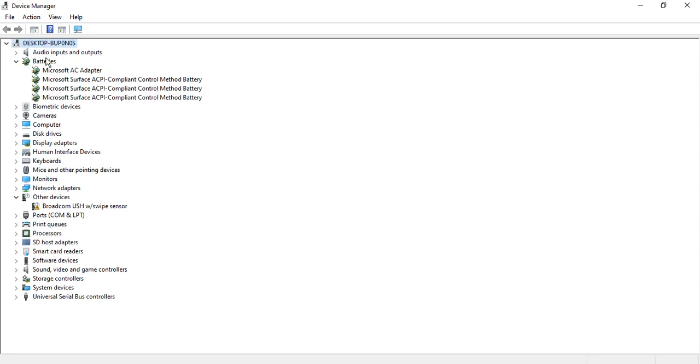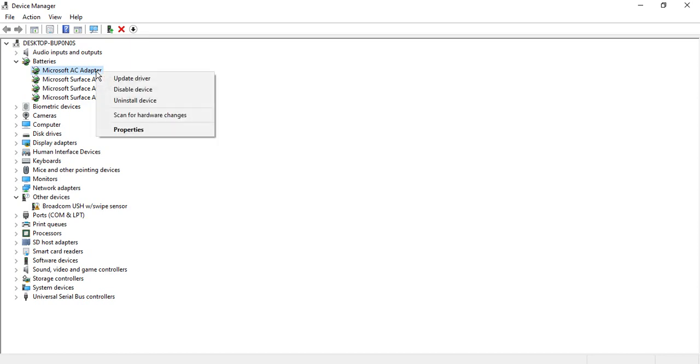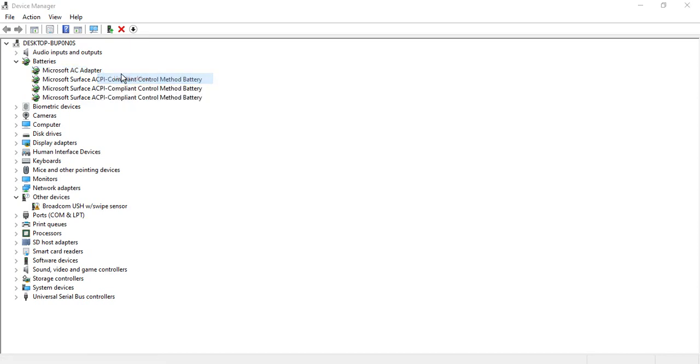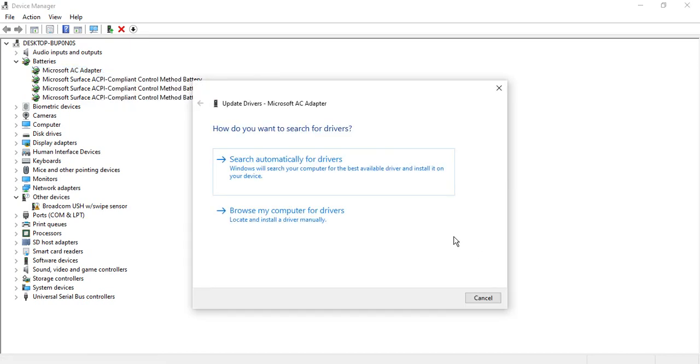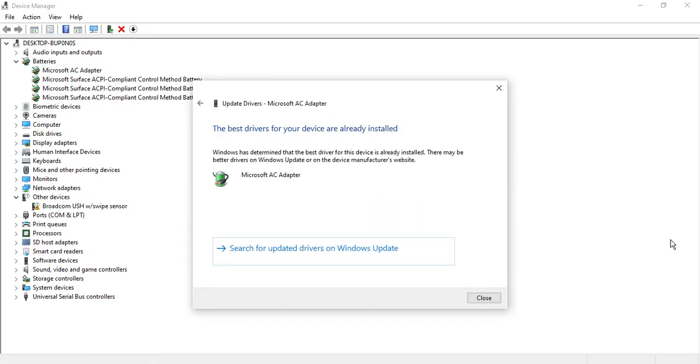Go to the first option in the batteries, that is Microsoft AC Adapter. Right-click, go to Update driver, search automatically for drivers. Make sure it says the best drivers are already installed in your case.